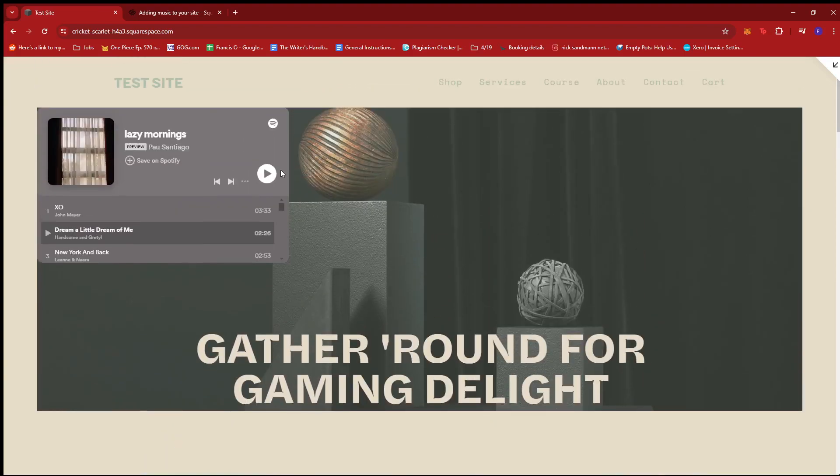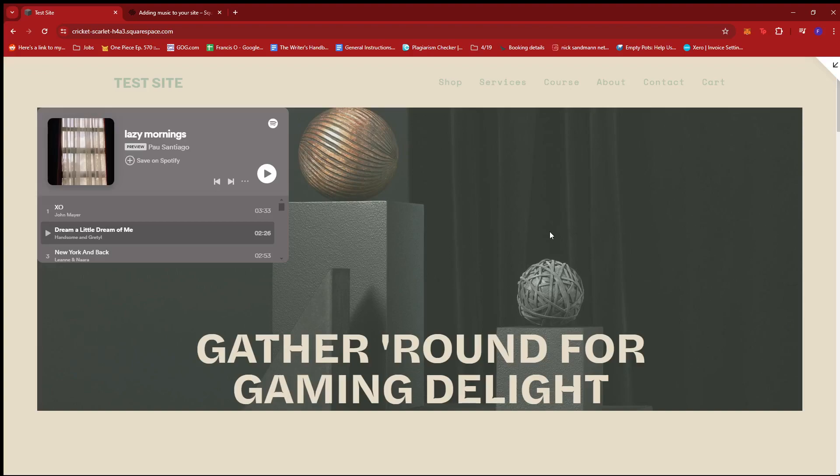So, maybe we can just change the positioning or whatever, but basically, this is how you add or embed Spotify on your webpage. And that's about it. That's how you embed Spotify on Squarespace.